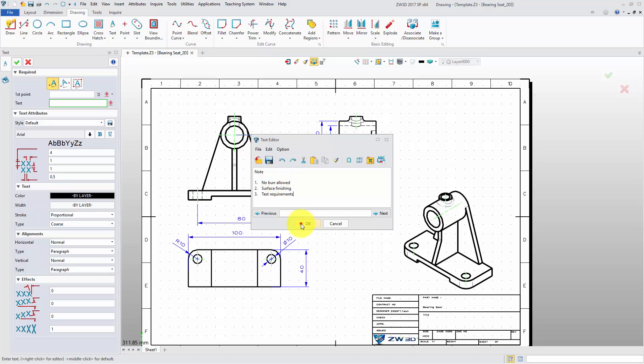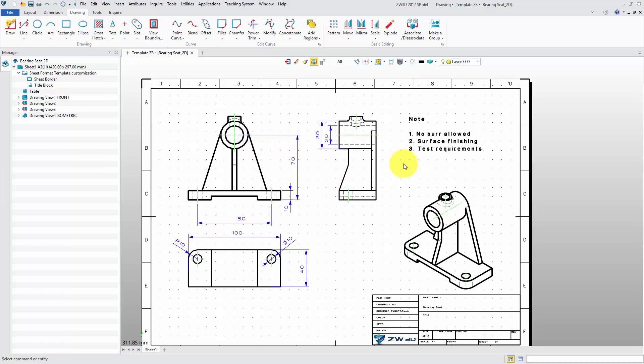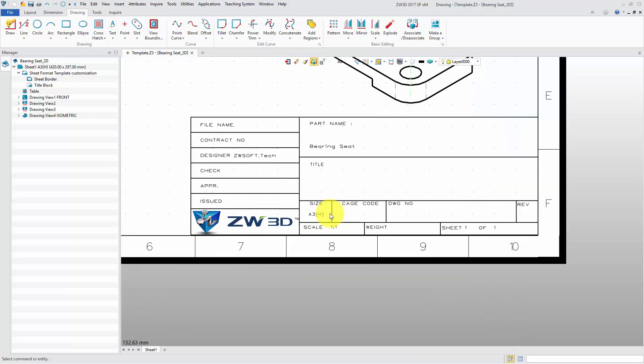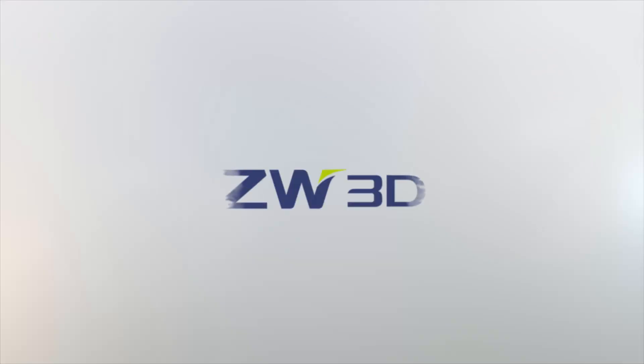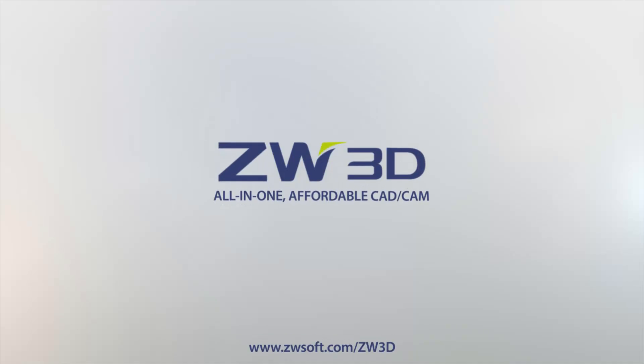You will find that all the entities are created with the predefined attribute, and they are placed into the matched layer. Also, the part name, designer, and company logo have been automatically generated.